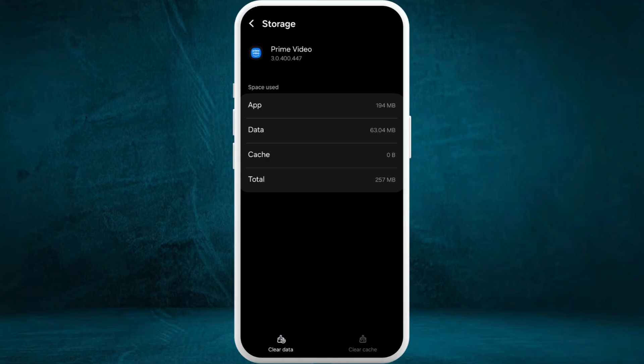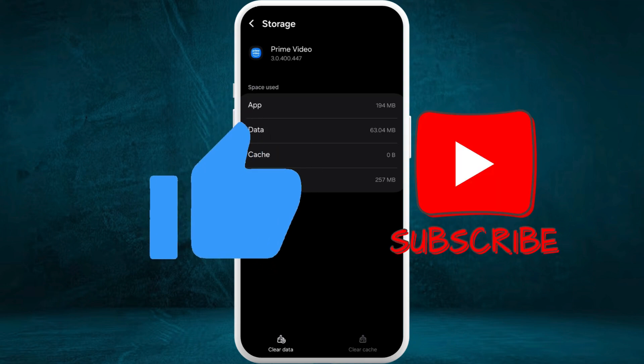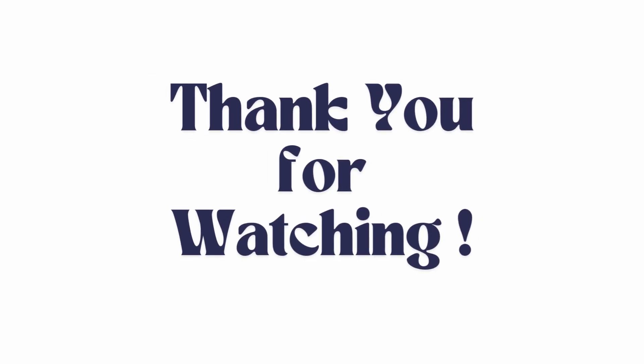If you found this video helpful, don't forget to give this video a thumbs up and subscribe to our channel for more tech tips. Thank you for watching.